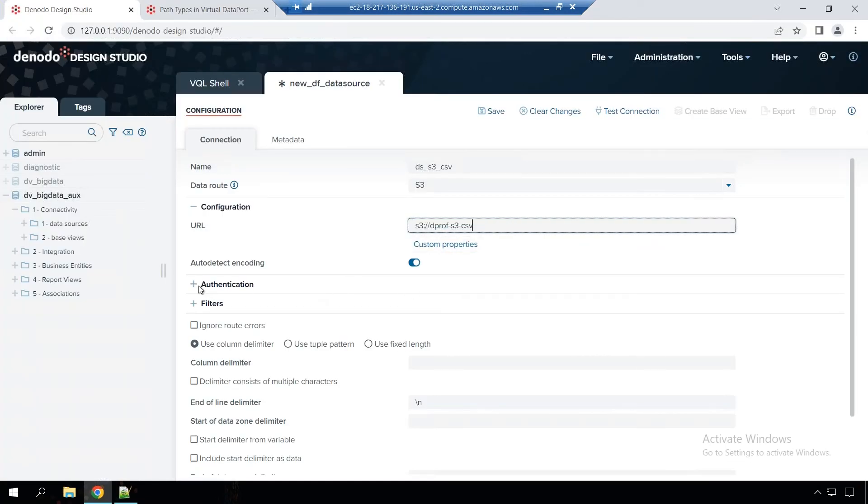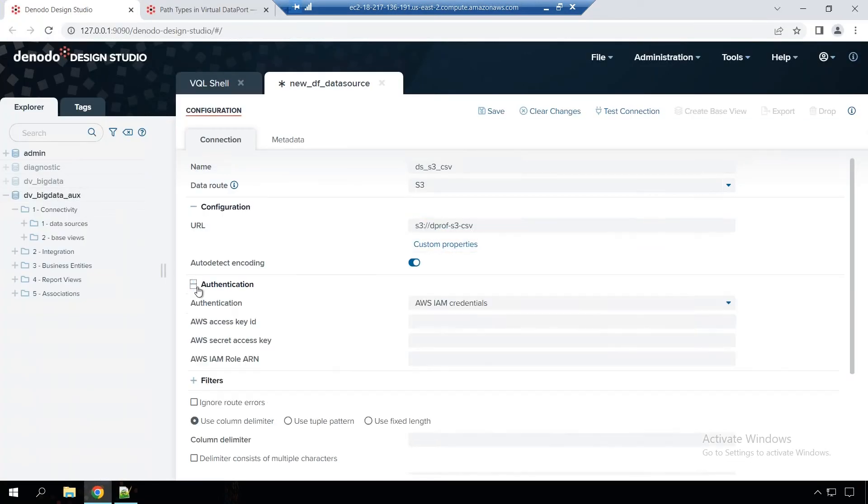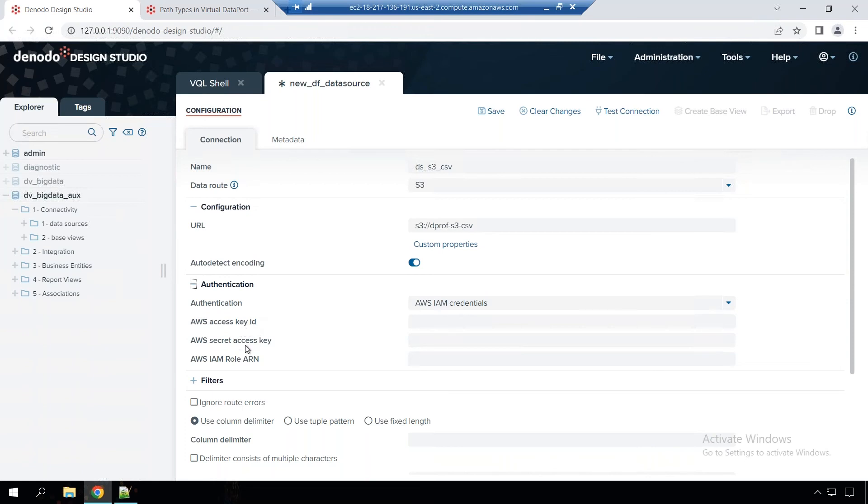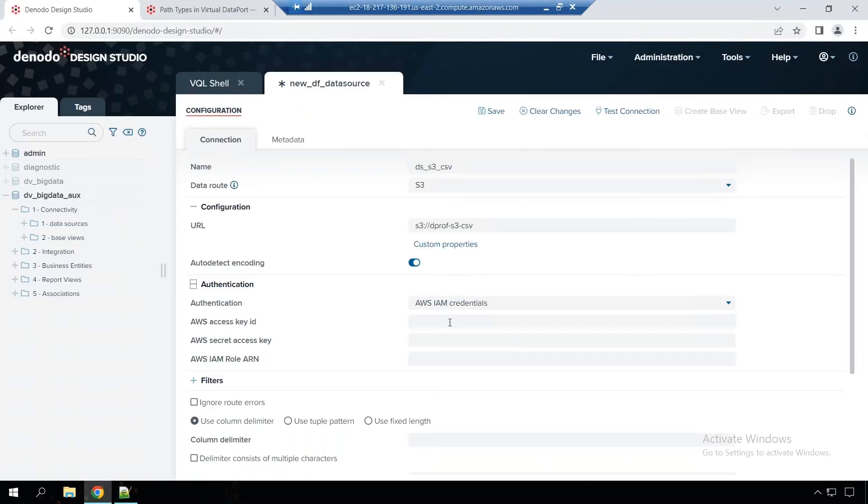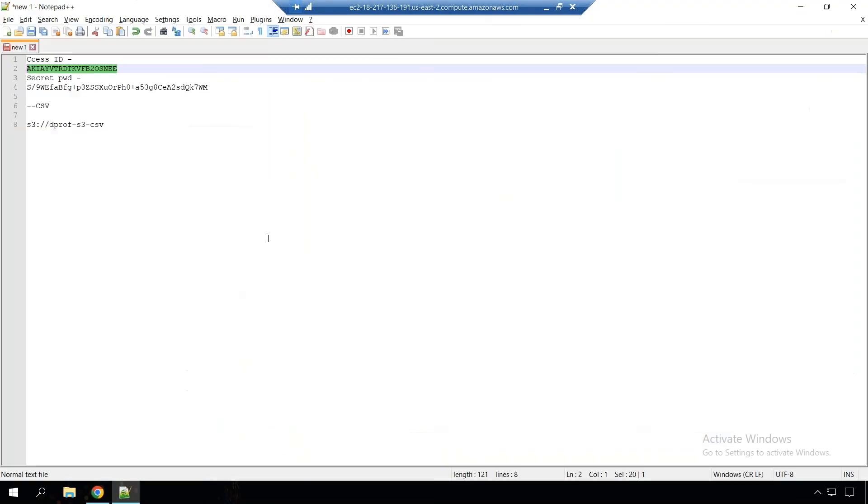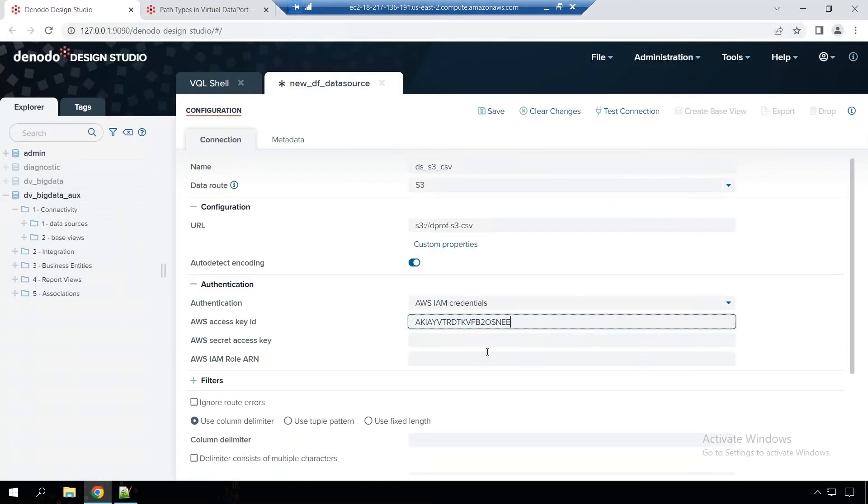And for authentication, we are going to use the IAM credentials. So you would need your access key ID and the secret access password. So I've created a temporary account where I'm going to use this. And let's put the secret password.